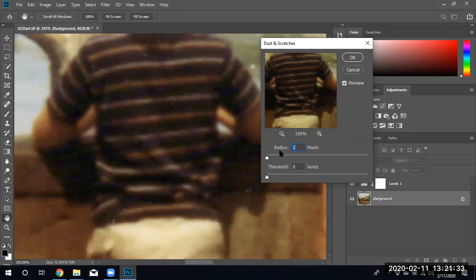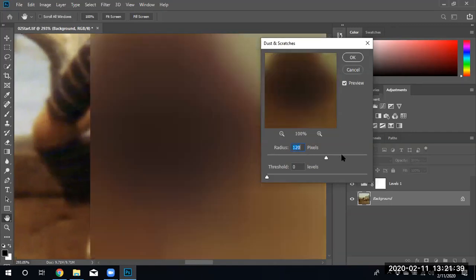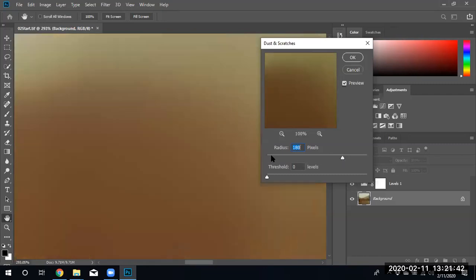The radius pixel is how many pixels this tool is going to affect at any one time. The more you select, you'll notice that the whole image is being blocked out because you are selecting 180 pixels at any one time.